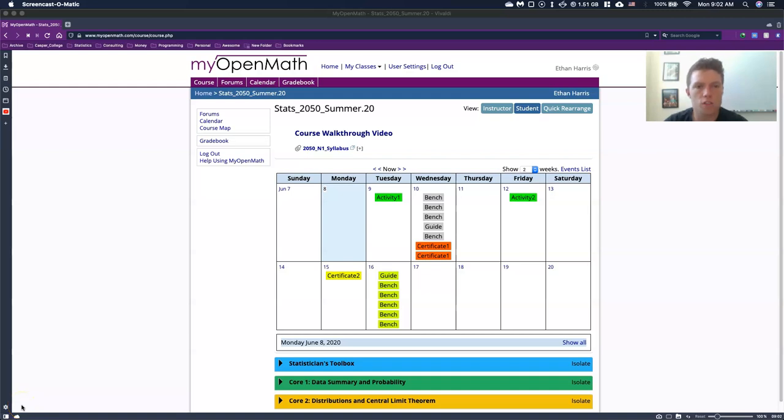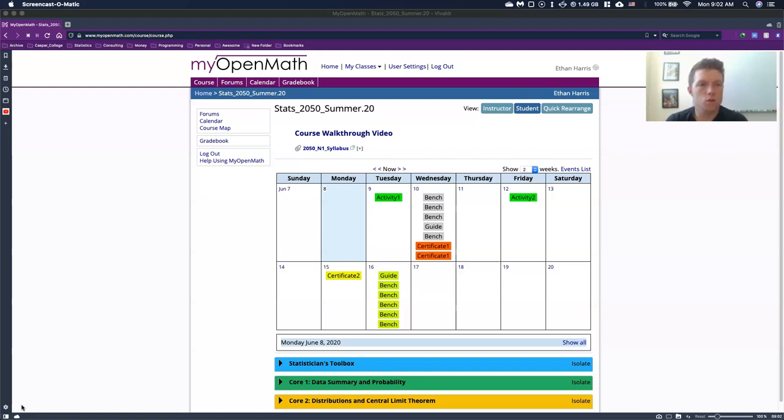Hey everyone, welcome to our Stats 2050 class. I'm excited to have you here for this semester. So what I wanted to do is go through and kind of walk through how we are going to use this course website.